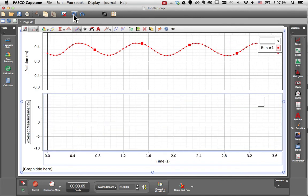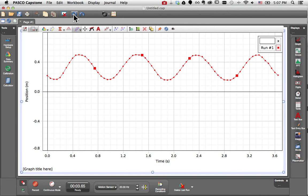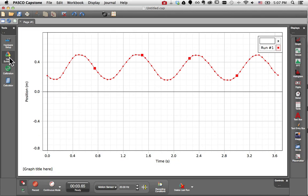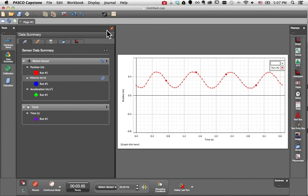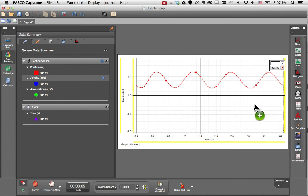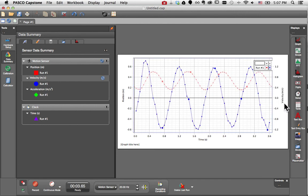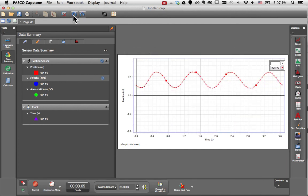Now if you prefer to more directly create these axes or plot areas, you can do so from the data summary. To add a second y-axis, I can drag and drop velocity and drop it here. I'll undo that.